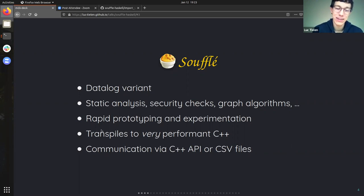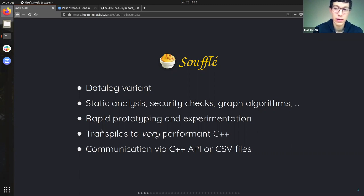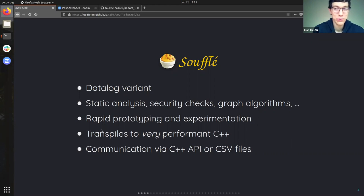In the past, other datalog implementations had the same idea but weren't efficient enough — the algorithm would work but the generated code would be slow. The really nice thing about Soufflé is that it generates really efficient C++ code, and sometimes even faster than handwritten code, as I've seen in some presentations. It also scales up really nicely to millions of facts. So it's both high level and really efficient — that's the perfect combination. And the last thing about Soufflé is that it's made to be embedded, either via the C++ API or via CSV files.